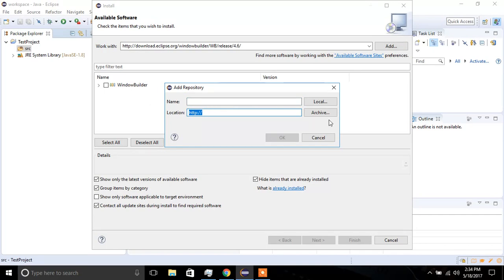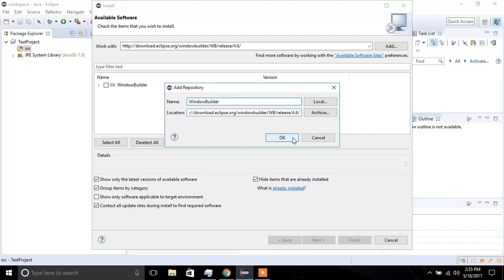And then I'm going to click Add again, and for some reason it's not populated in that box, I'm going to put it there myself, and then I'm going to name it. And then I'm going to click OK.